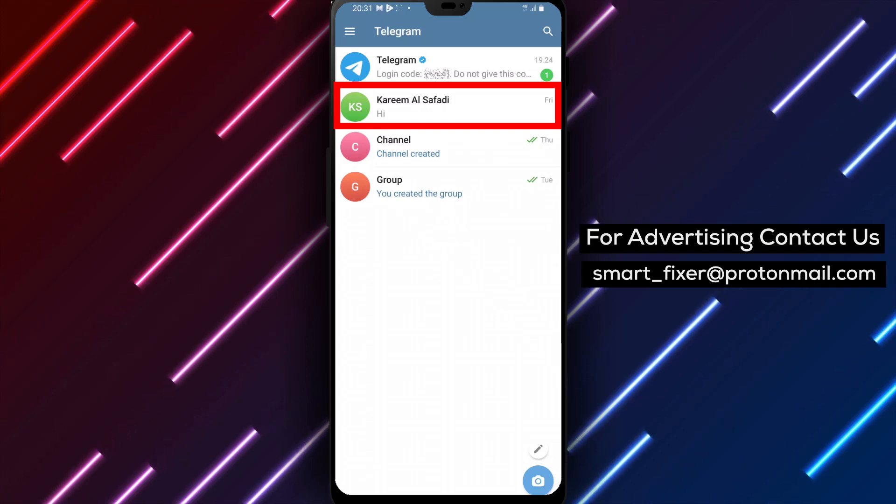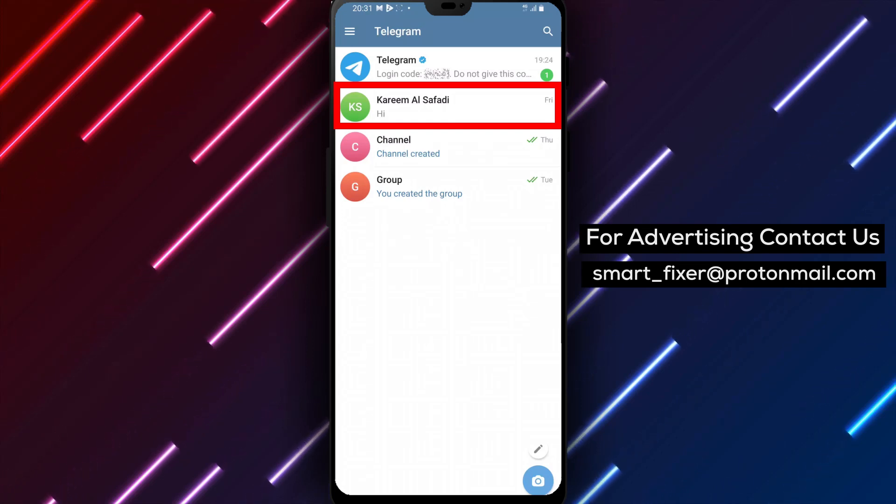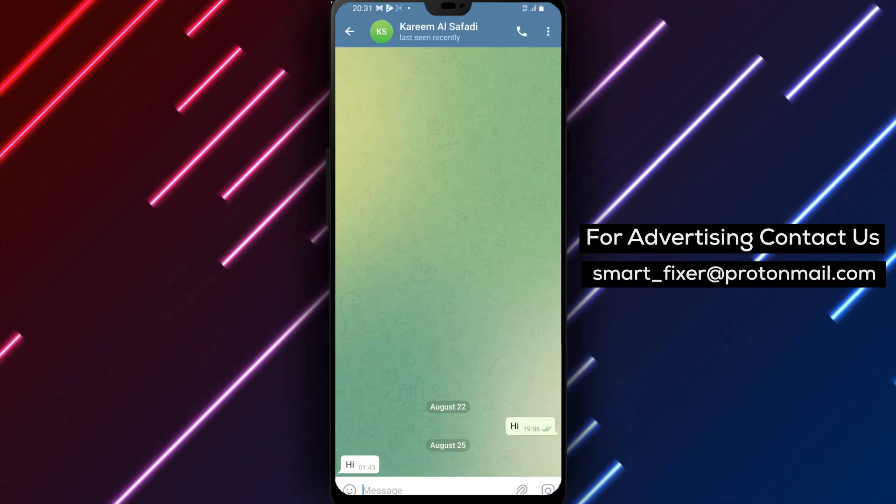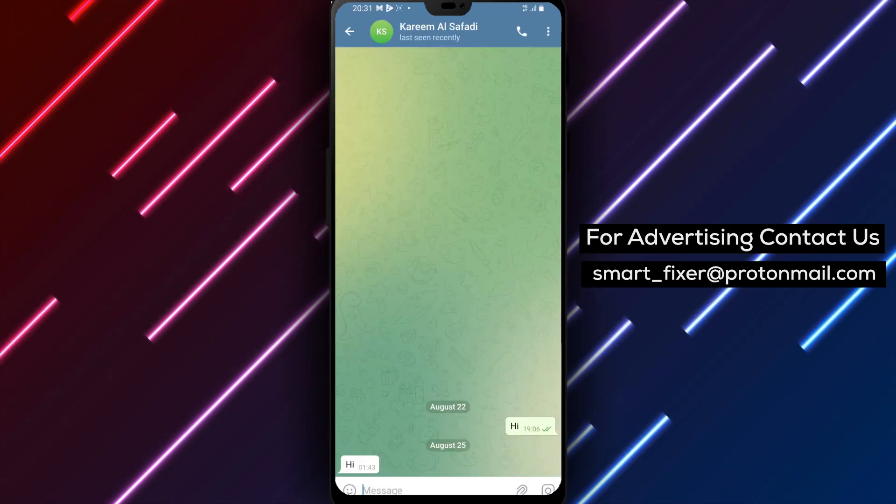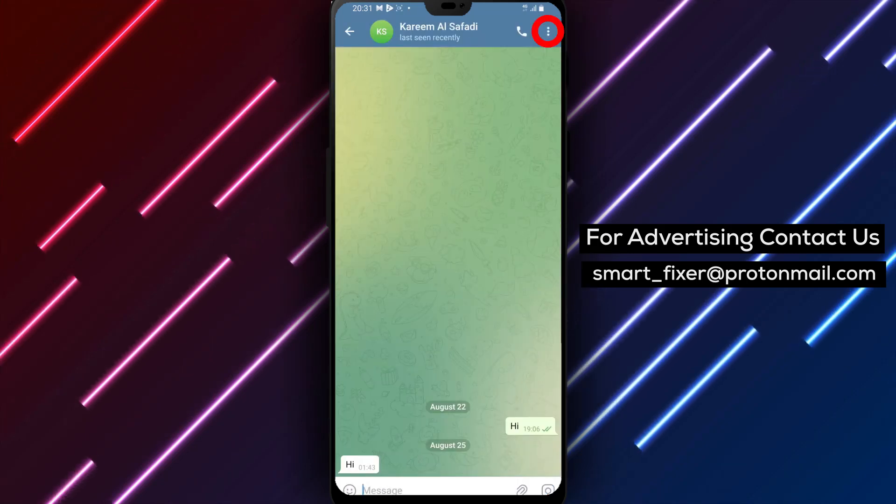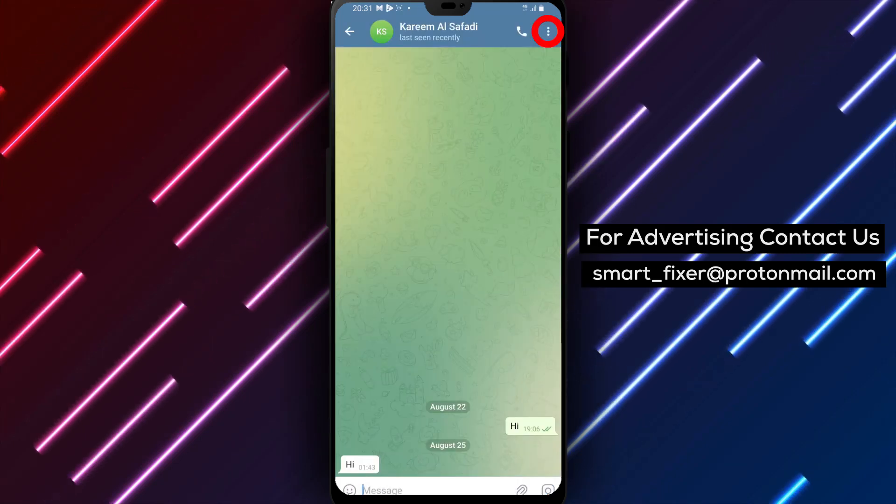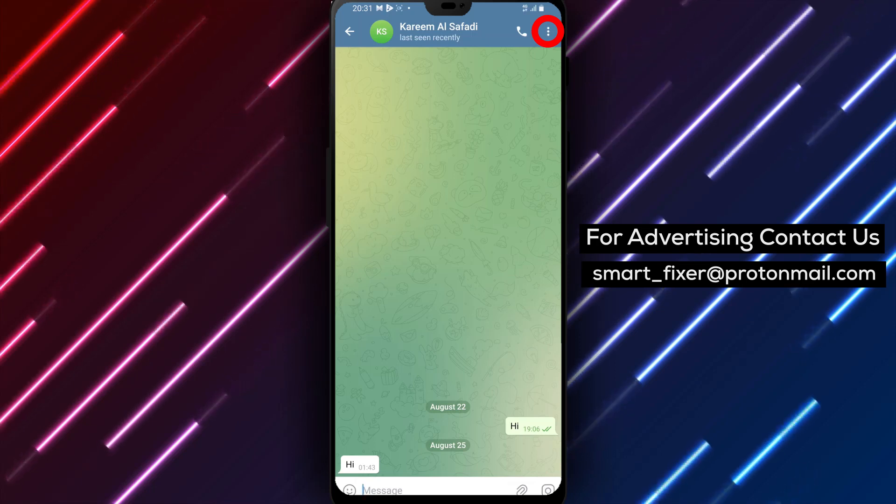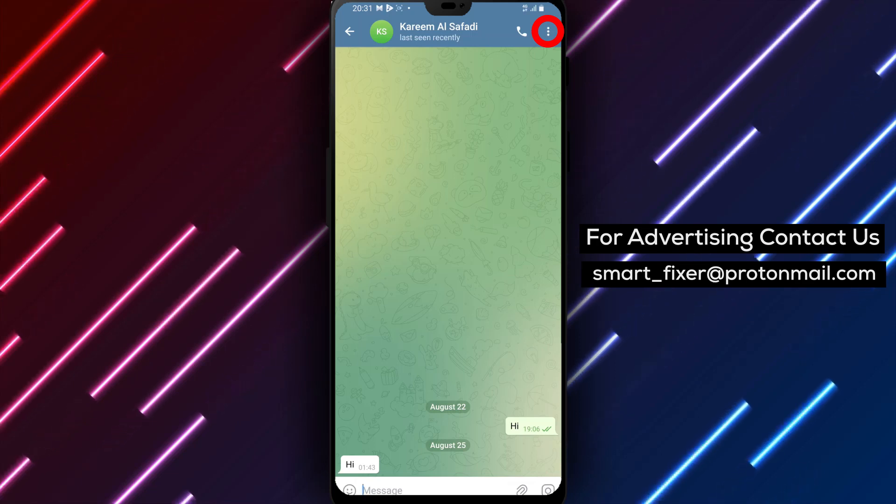Step 2: Go to the chat you want to modify. Find the chat you wish to disable sounds for and tap on it to open it. This will take you to the chat's conversation screen.